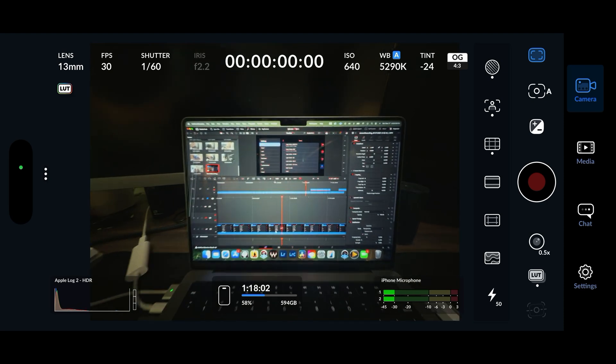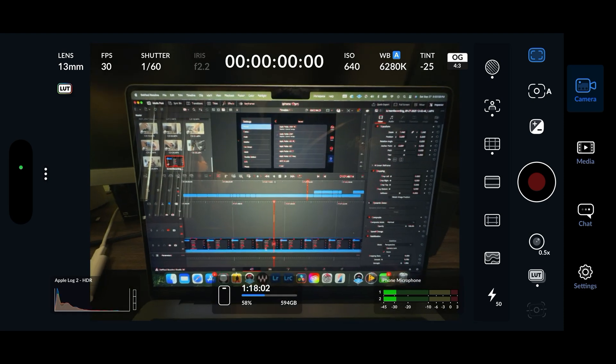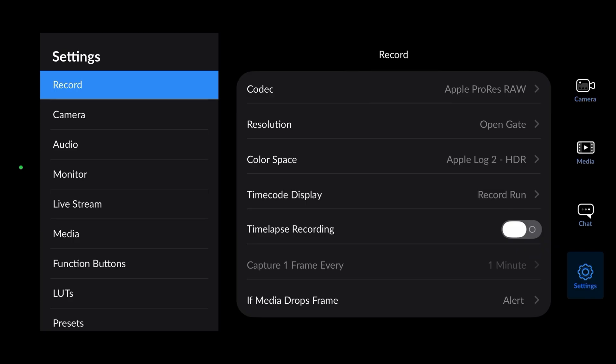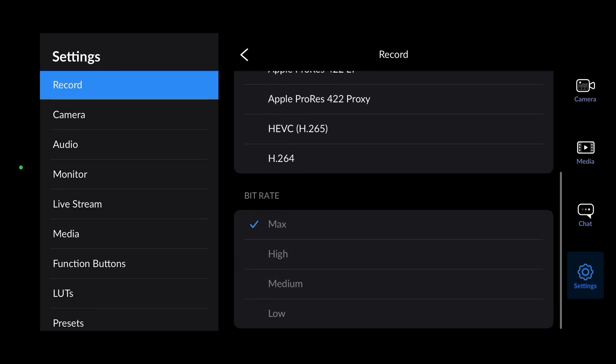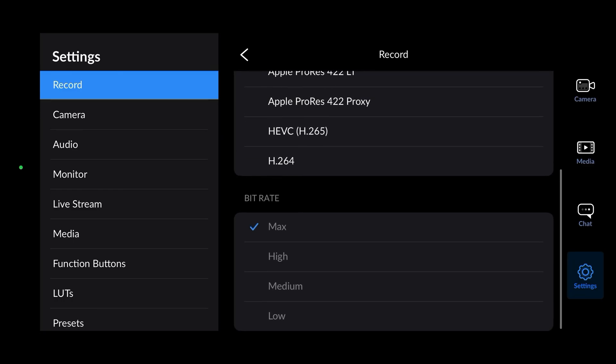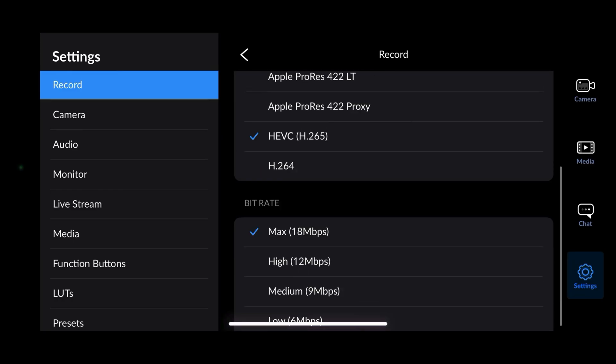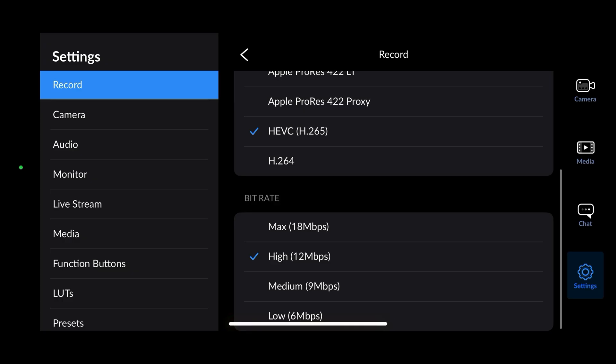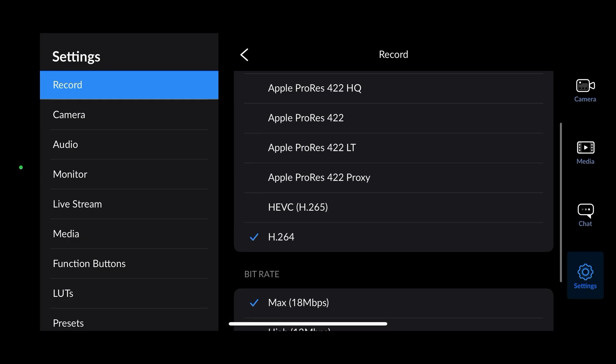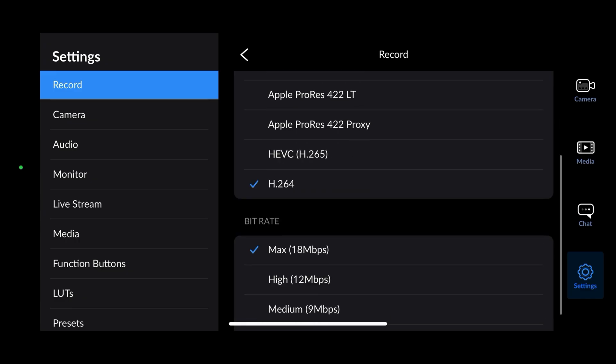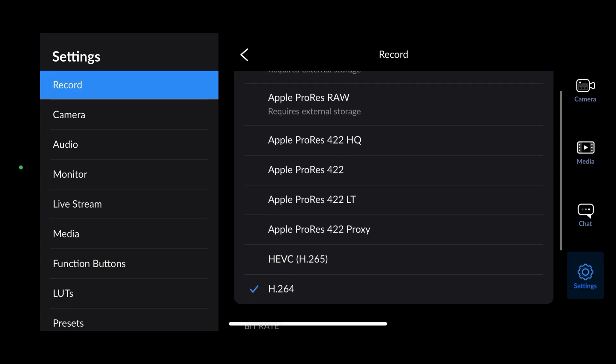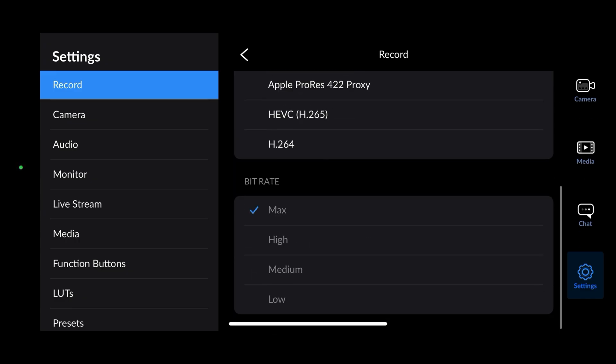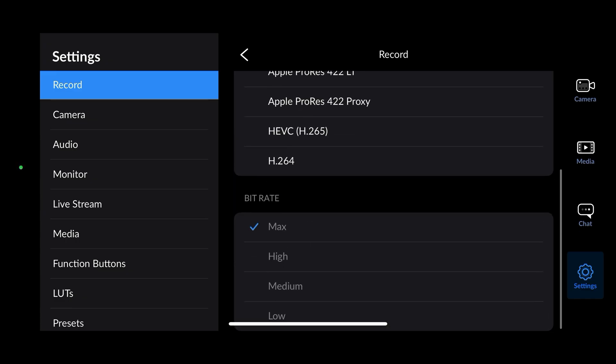Now let's go over the settings. In order to shoot ProRes RAW you're going to need an app that supports it. I'm using Blackmagic. A quick tip here: you can see the bitrate is grayed out because I'm in the ProRes codec. If I go to H.265, all the bitrate options now pop up. I set it to max for the fastest bitrate, then go back and select ProRes RAW.